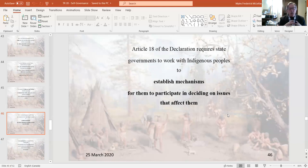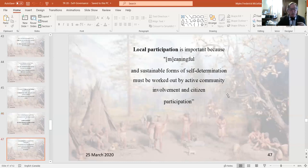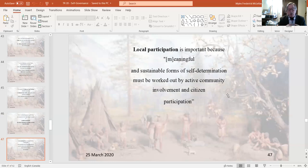Article 18 of the declaration requires state governments — in Canada's case, the federal and provincial governments — to work with Indigenous peoples to establish mechanisms for them to participate on issues that affect them. That includes local participation, whether through the band system based on a municipal government model, or a totally different tribal or nation system that Indigenous peoples in this new arena of self-governance can enact.